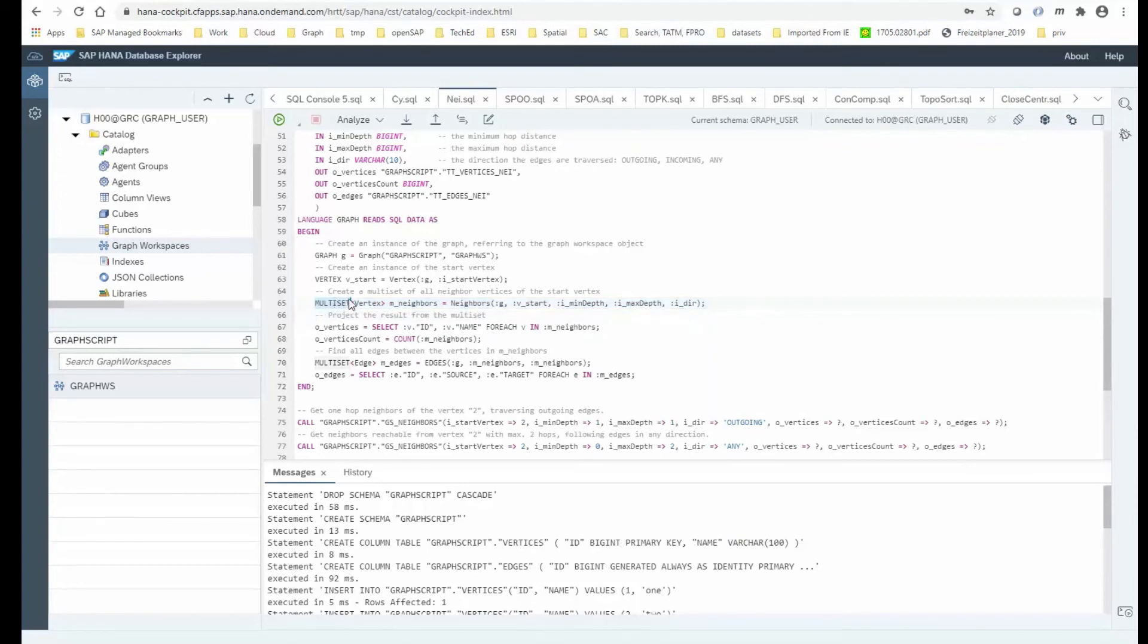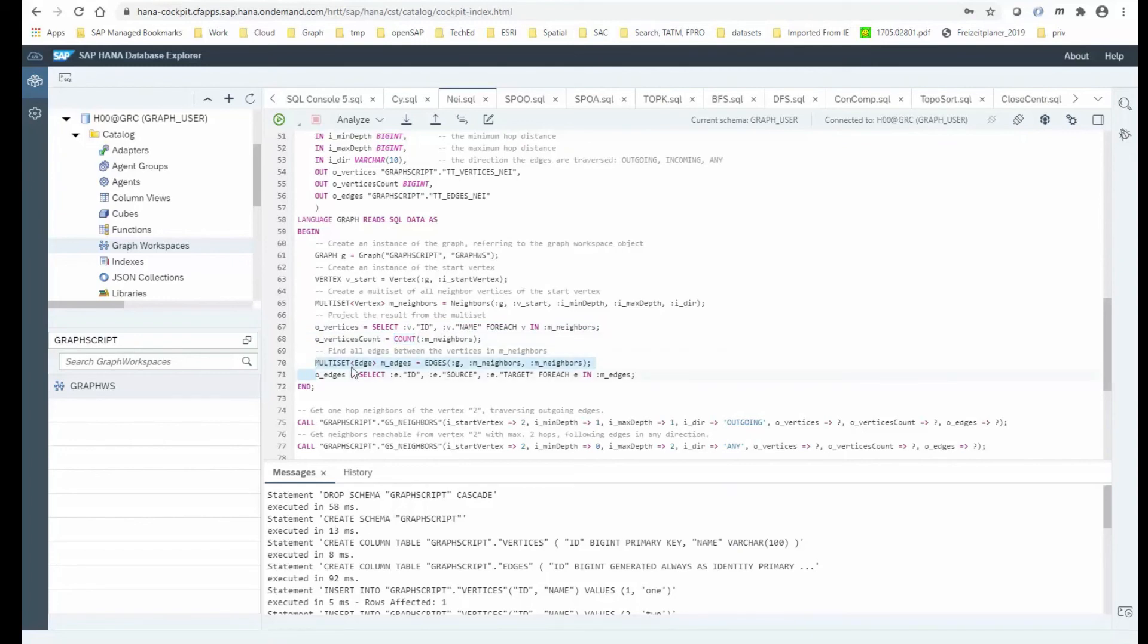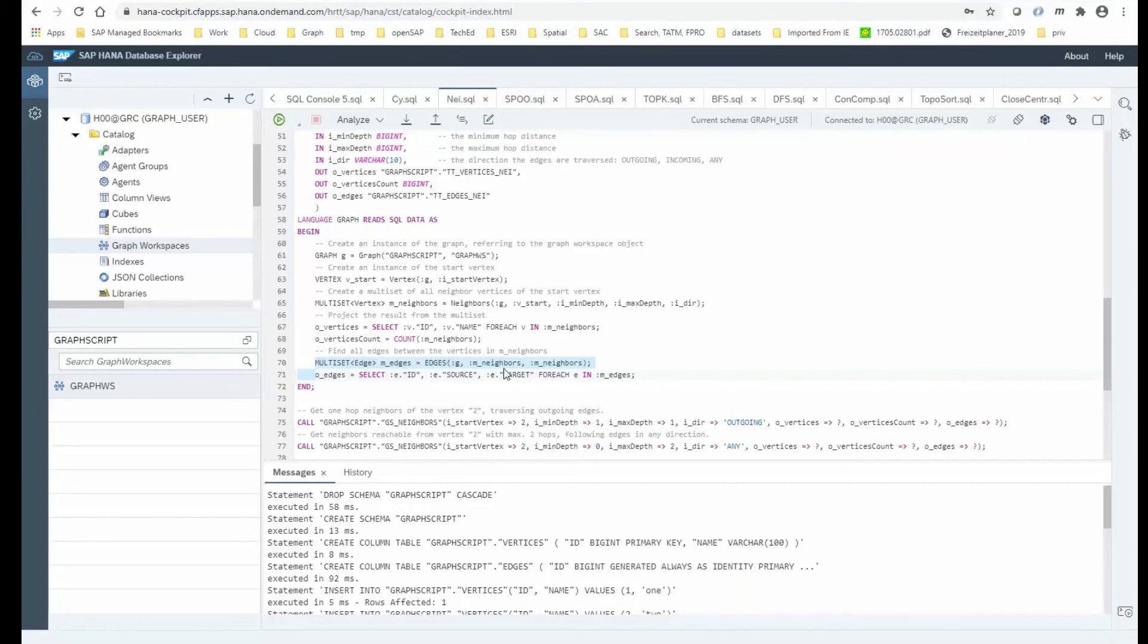What that returns is what we call a multiset. It's a container, just a set of nodes, essentially. And what you can do with these sets of nodes, of course, you can project it. So we are just deriving the ID and the name for all the vertices in that set. We are applying a count on that set. And finally, in order to derive all the edges between the nodes, we are calling that edges function where we're essentially looking for all the edges in my graph which have a source in my set of neighbors and a target in the set of neighbors. And also we are projecting them out.